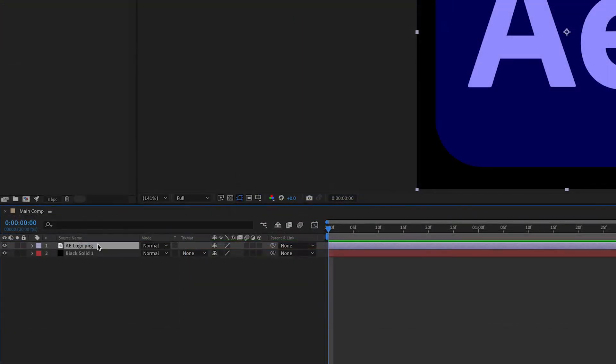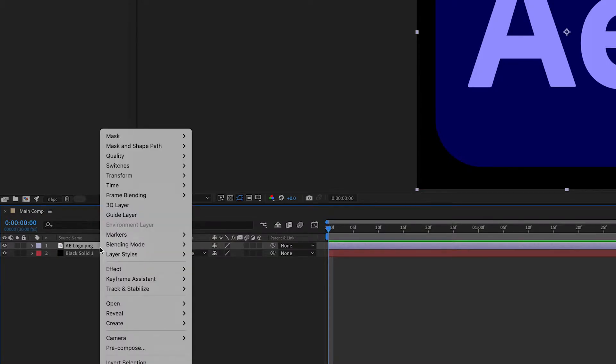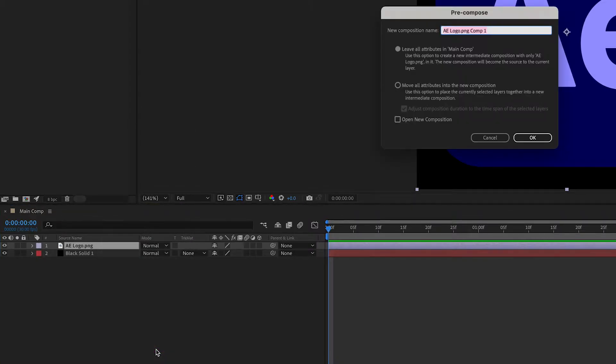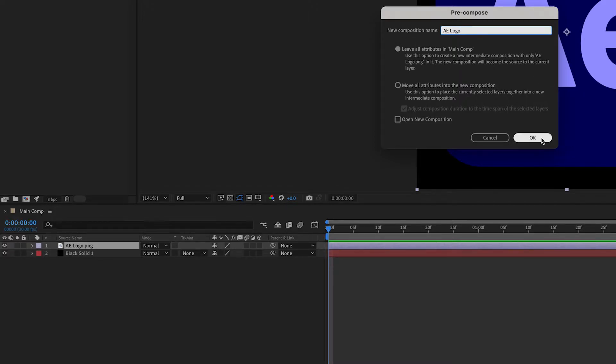So now we're going to pre-comp this logo a few times. And we can do that by right clicking the logo, going to pre-compose, and we're gonna call it AELogo, and then yep, make sure that this box is checked off. Press OK.